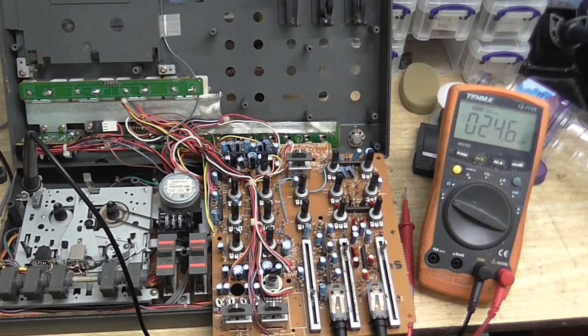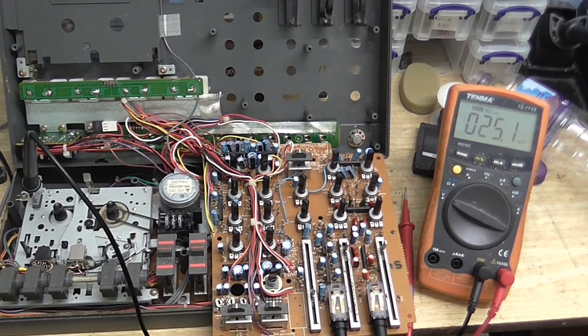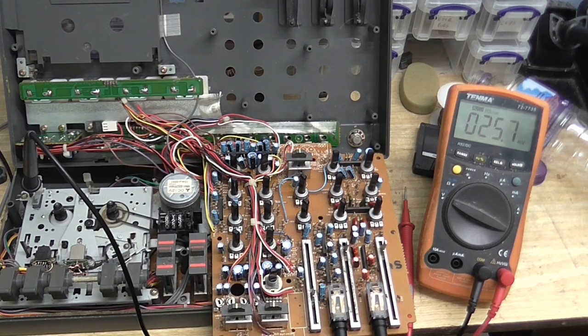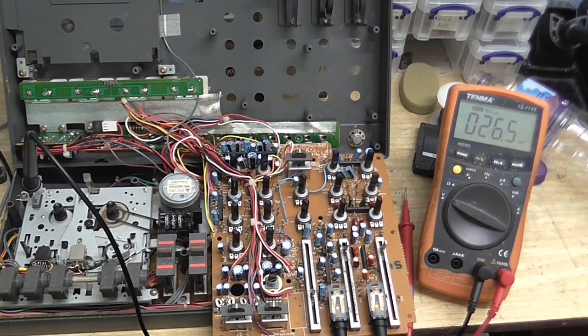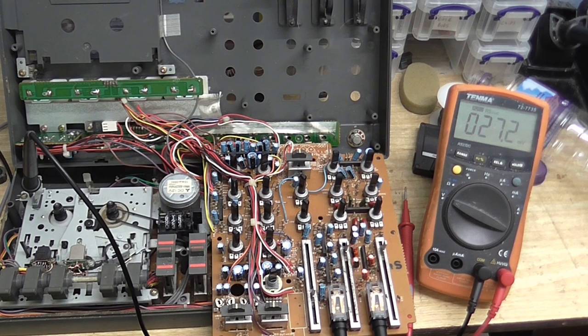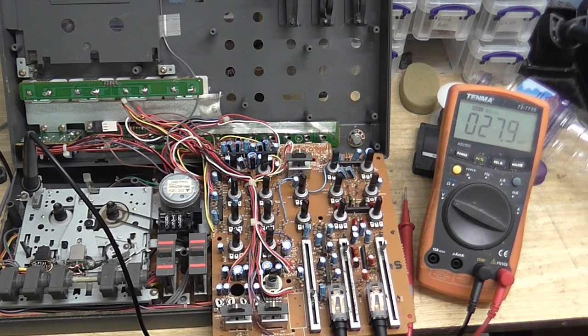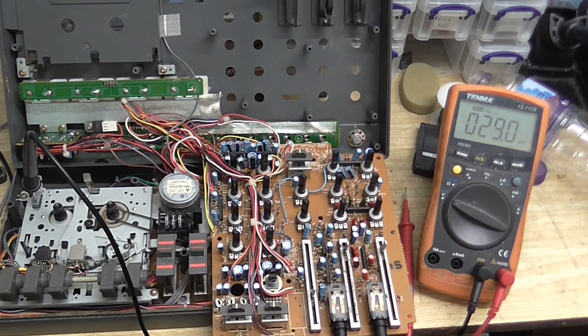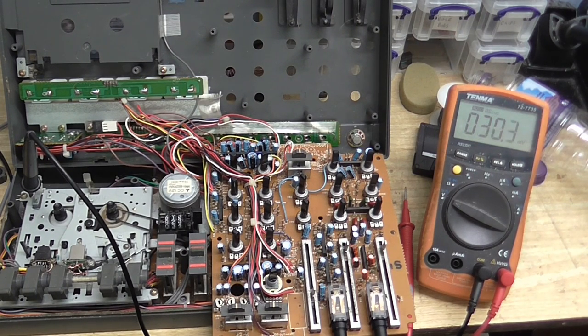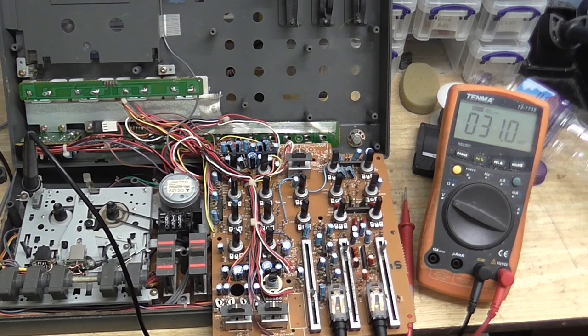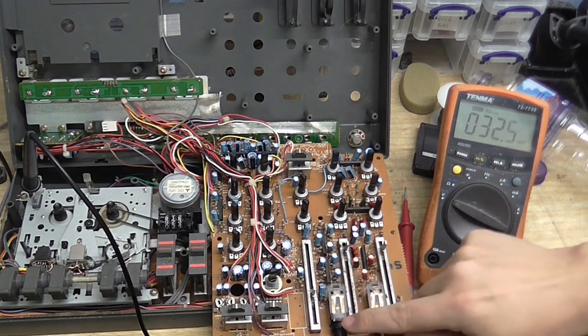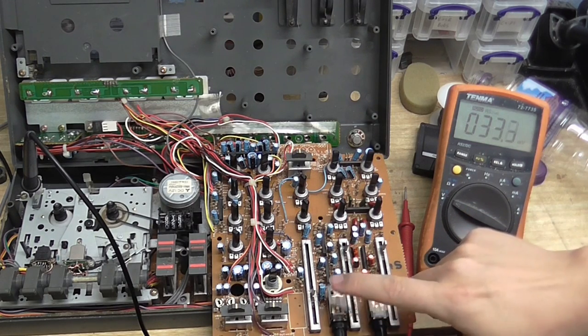Okay, gotta get all the nasty noises out of me. So for those of you who don't know, I've been trying to fix this tape recorder here because I've got a completely dead channel.